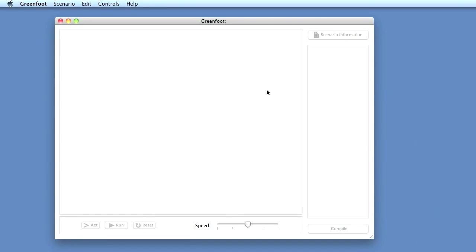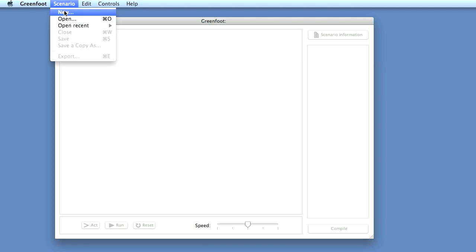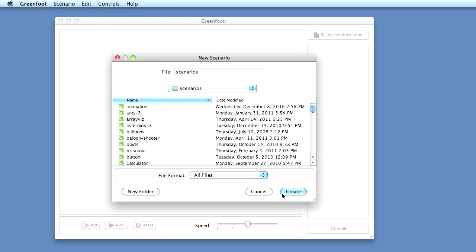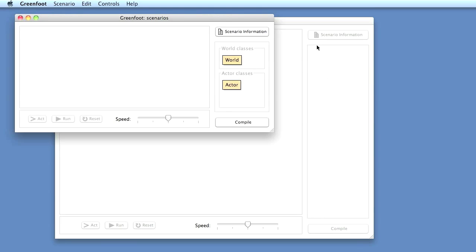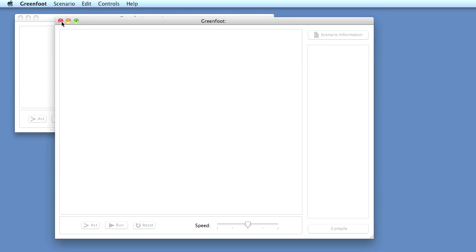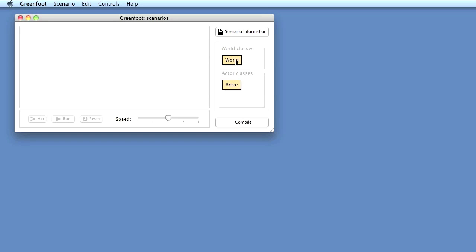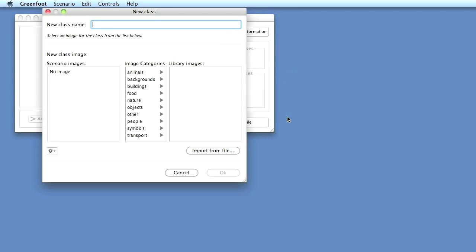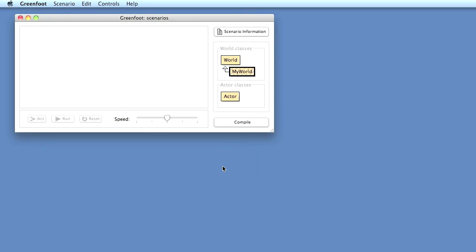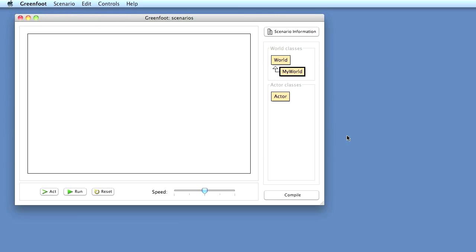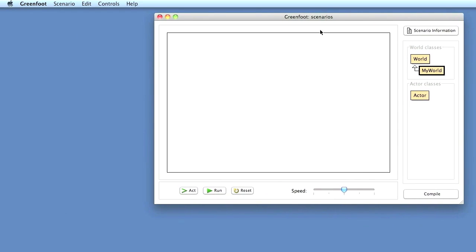Let's open Greenfoot. I have Greenfoot here and I will start really from scratch, no code prepared, just the images I've shown you. So I start by making a new scenario, calling it ketchup, and create it. I'll get on screen a window for my new scenario with the world and actor superclasses. I'll start by making a new subclass for the world and call it MyWorld. That doesn't need an image. As soon as I compile, I get an empty world here that I can use.